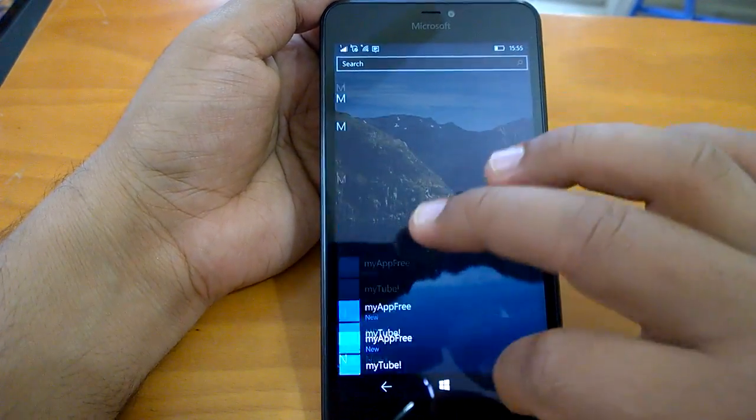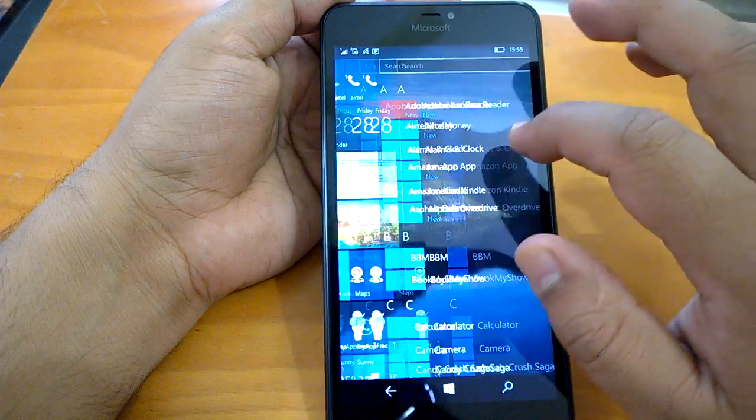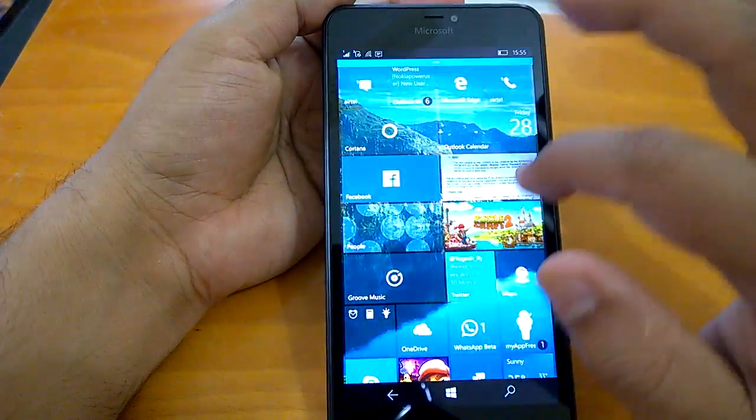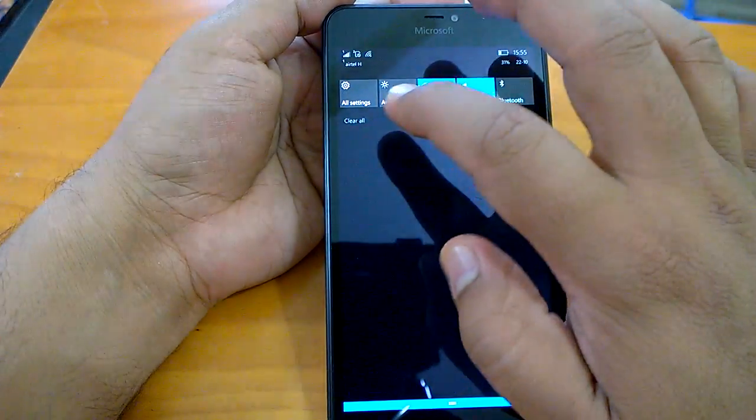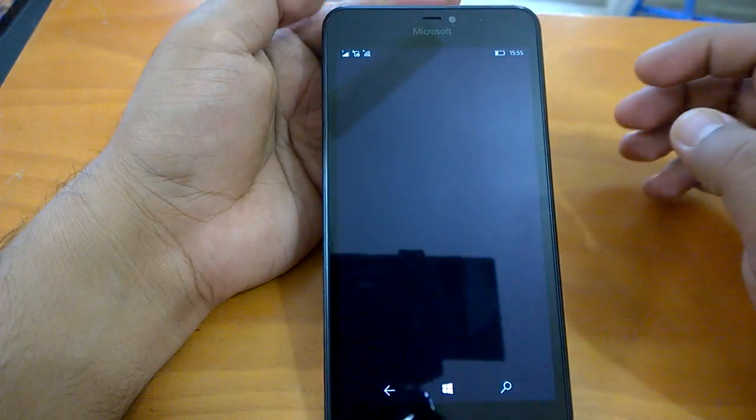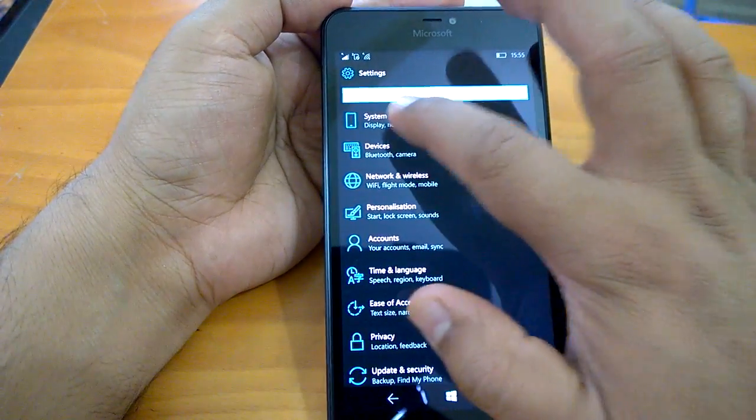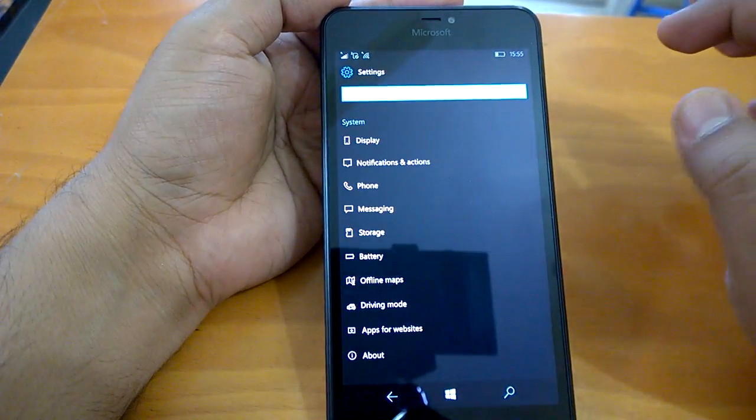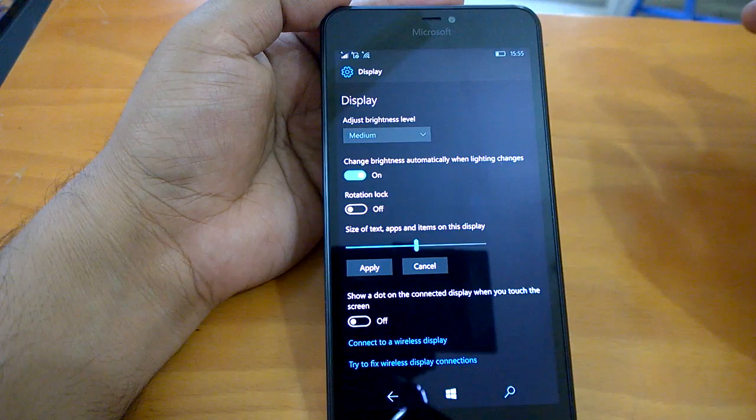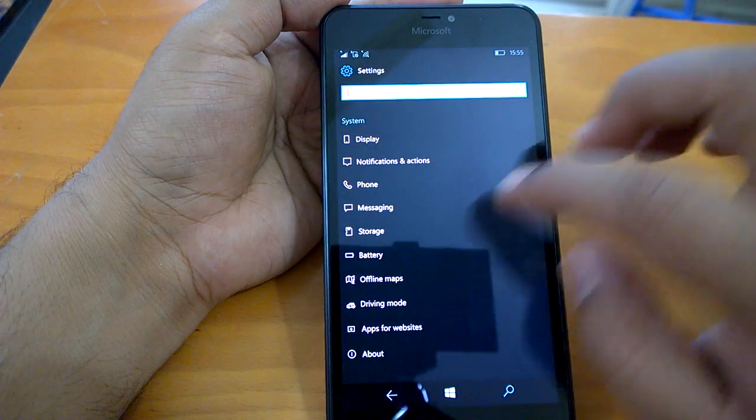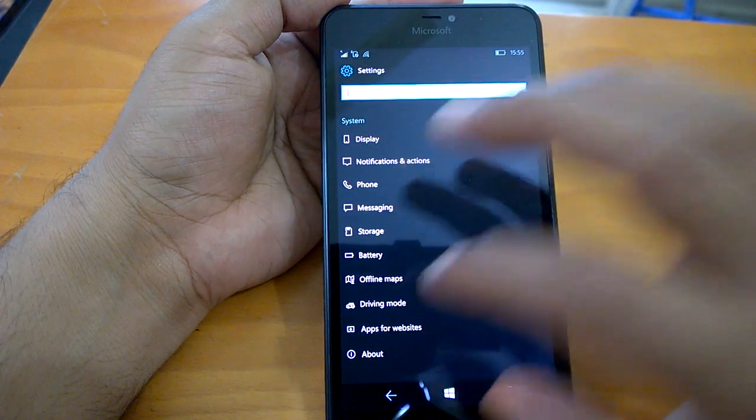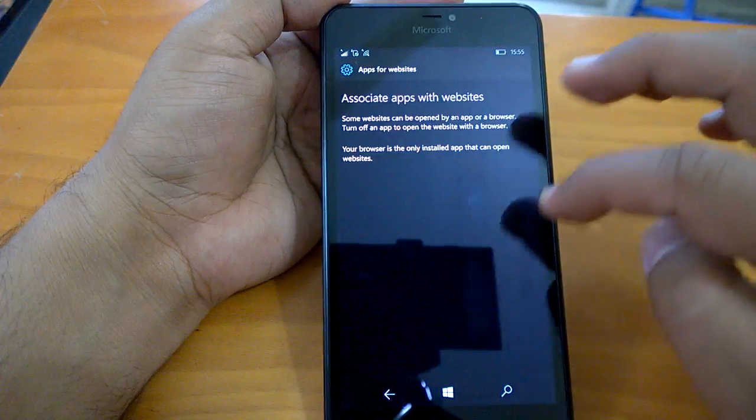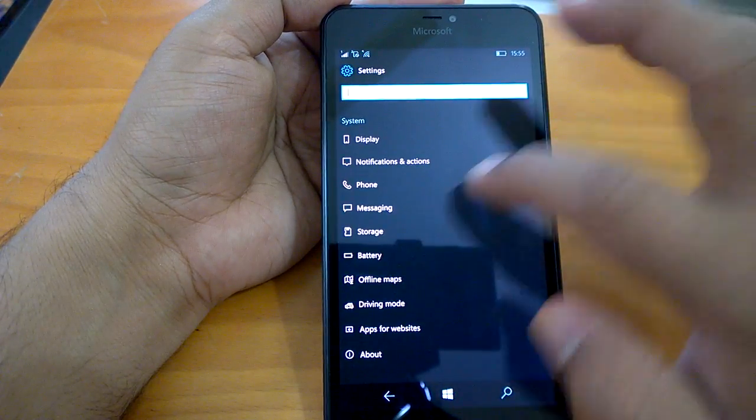Now let's check how the navigation, settings navigation, etc. works here. The trademark smoothness is of course there. The settings they open really fast.